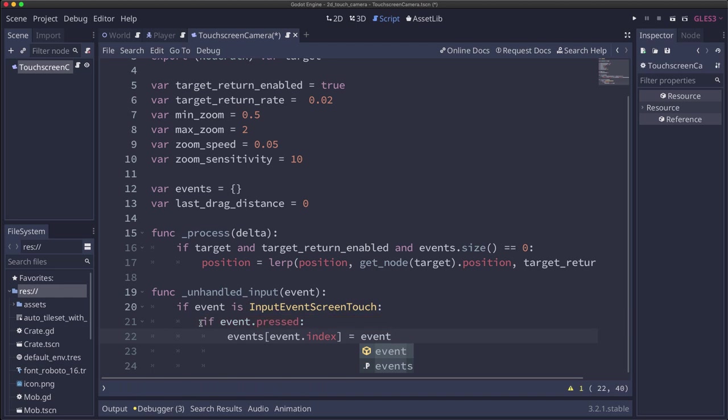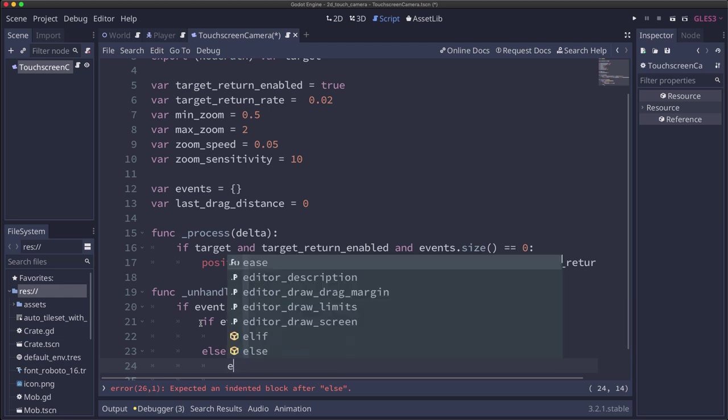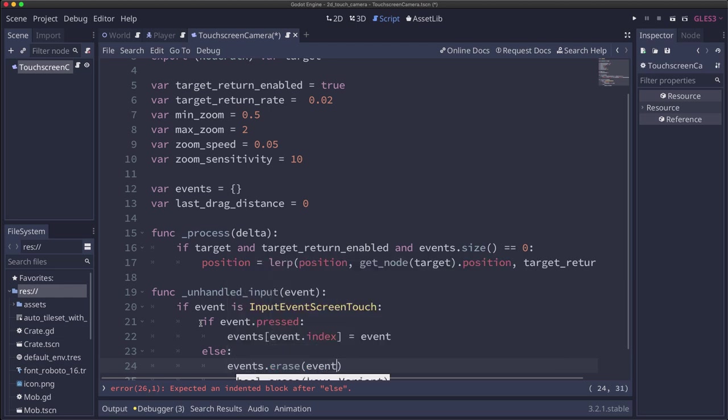We're doing this because there can be multiple events at once, right? When you're doing pinch, there's two touches happening at the same time. And if we got an event that wasn't pressed, then we need to do the opposite. And we need to erase the event.index out of that dictionary.